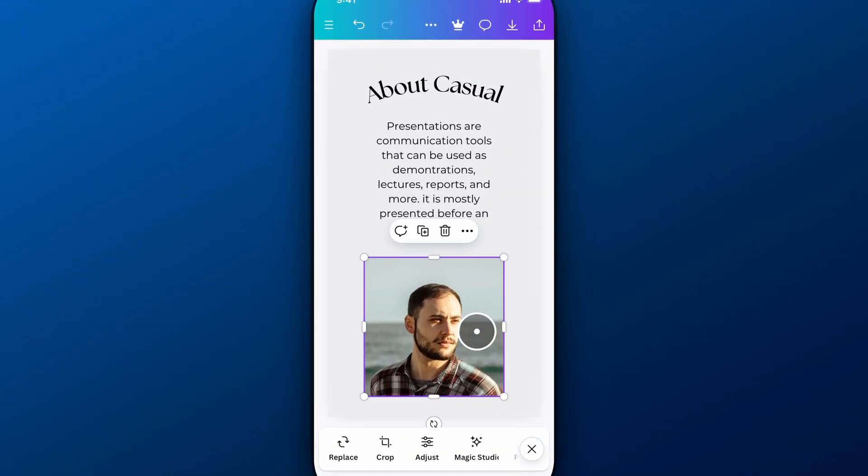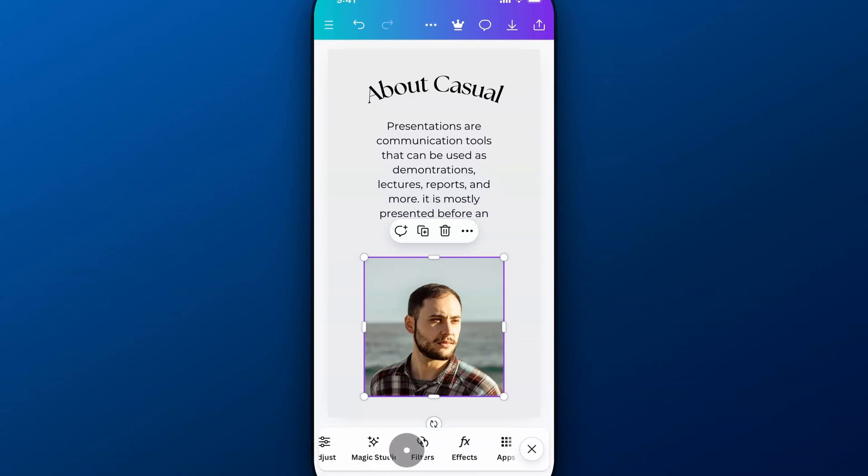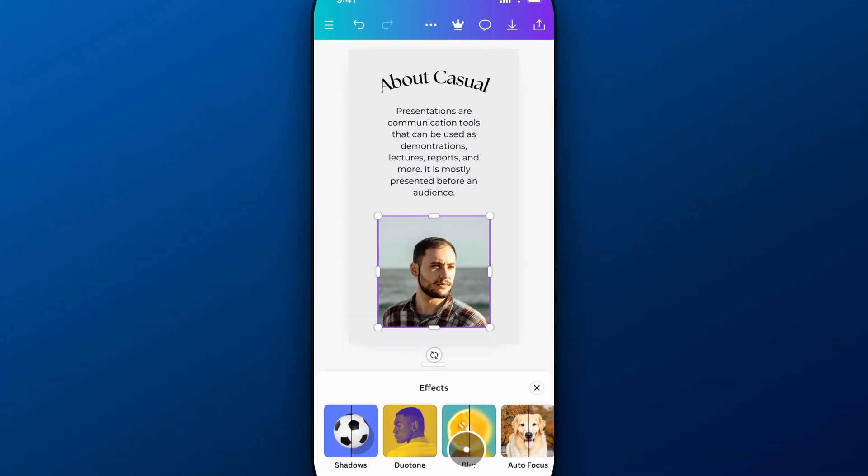At the bottom, we're going to see a few options here, one of those being effects. If we click on effects, one of the effects we can add is shadows.